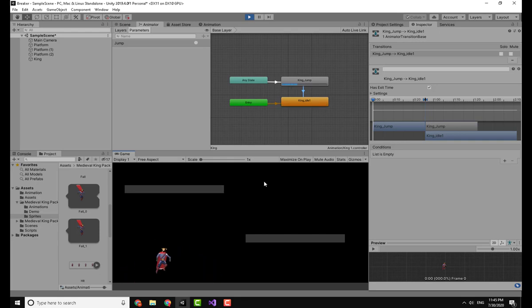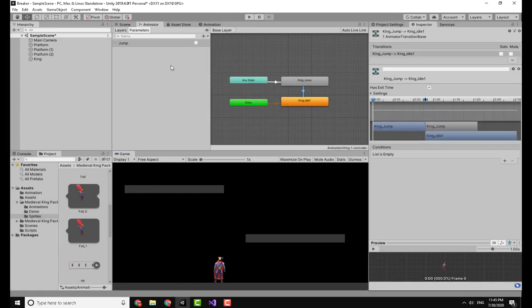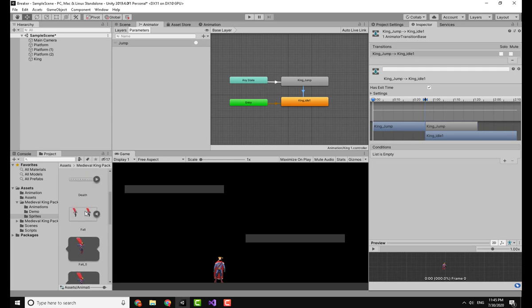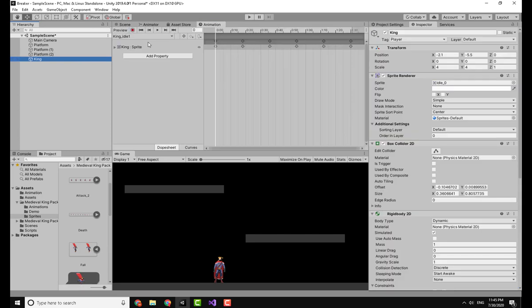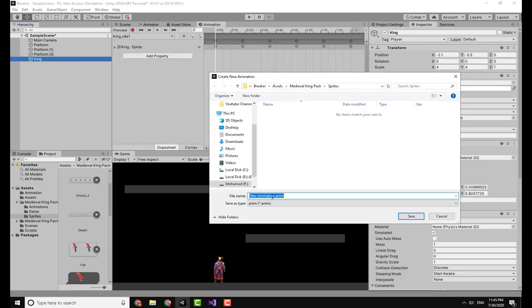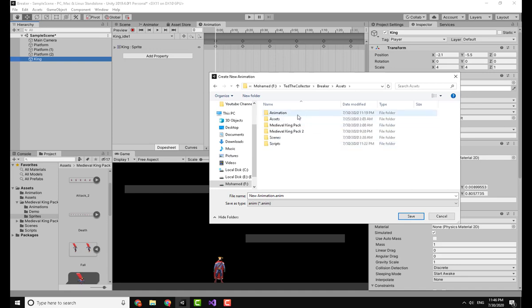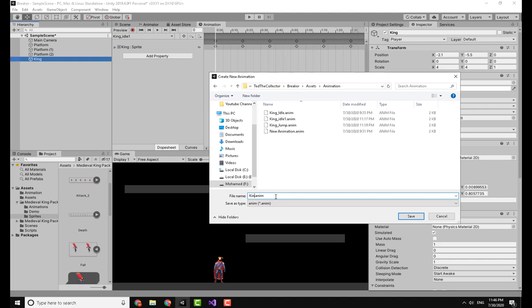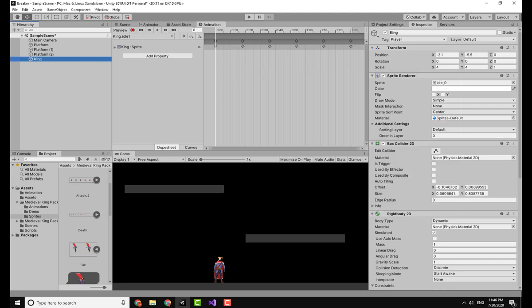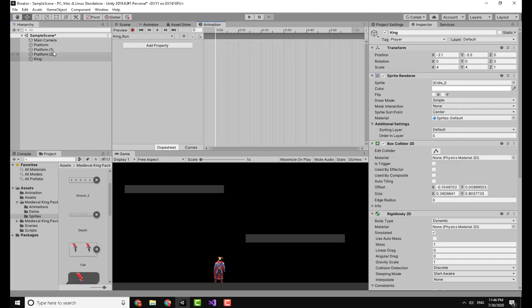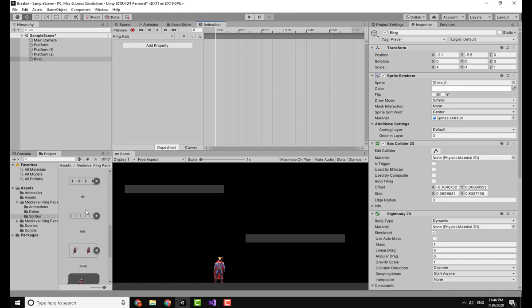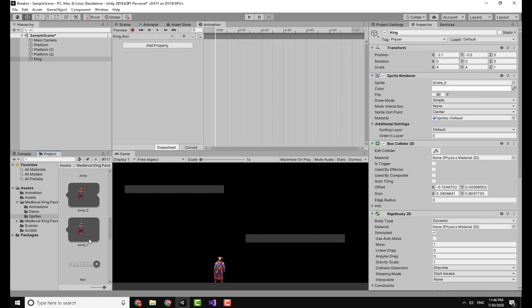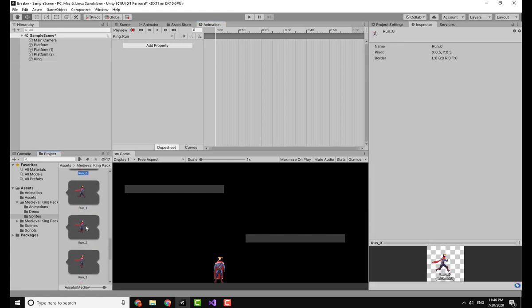Now I will make another animation which is the moving animation or the run animation. I'm going to do the same. Click on the king, go over the dropdown menu and Create New Clip. Now going to the animations folder, I will write King Run. Click on Save.